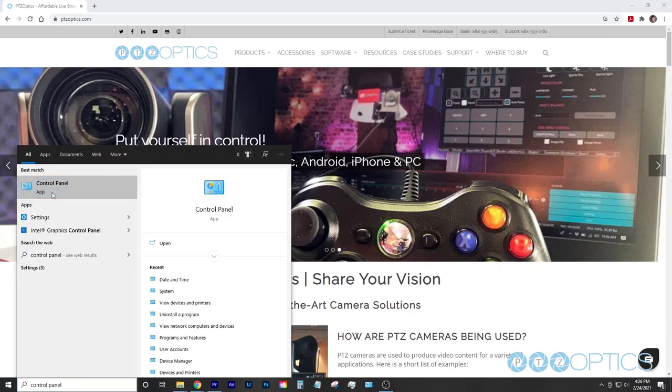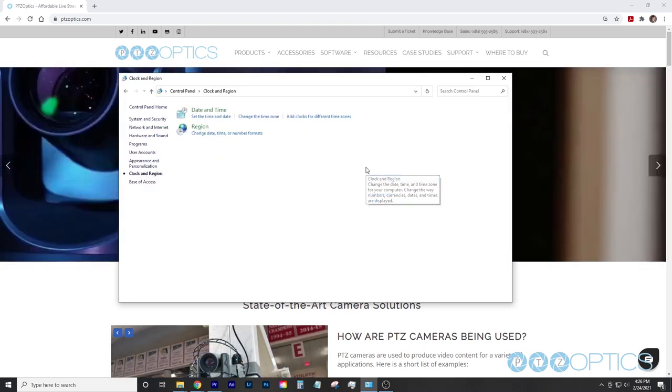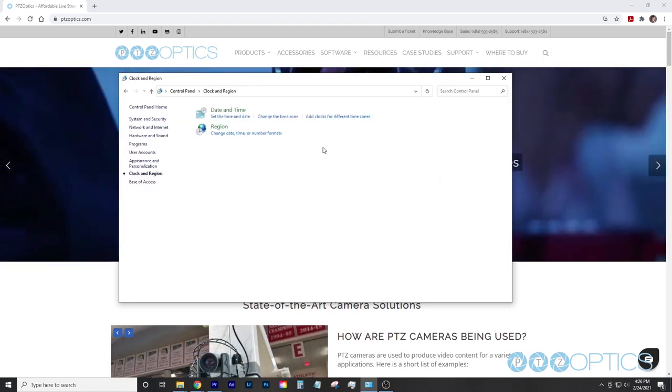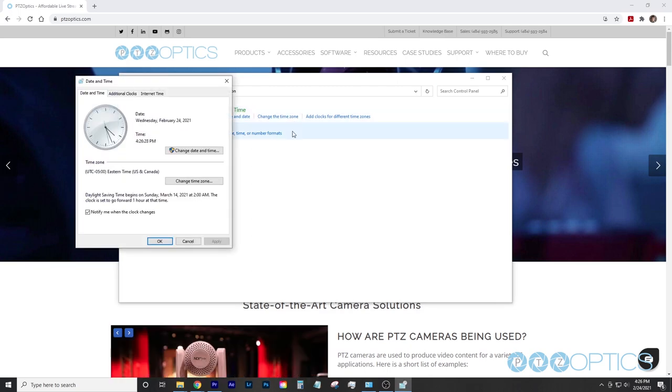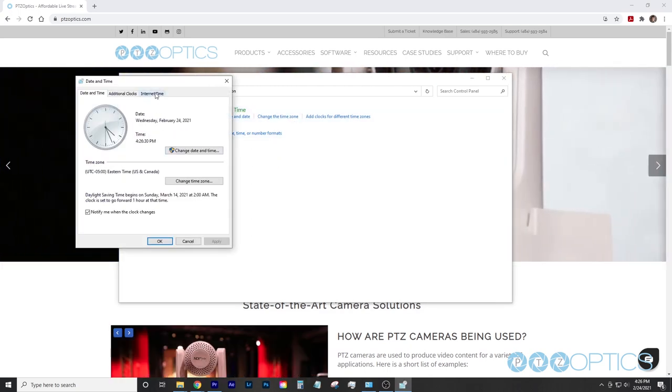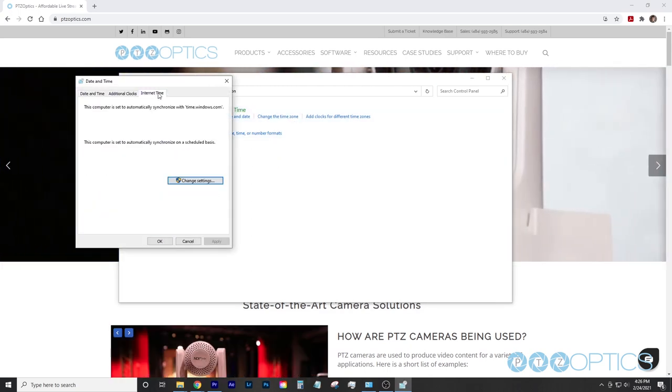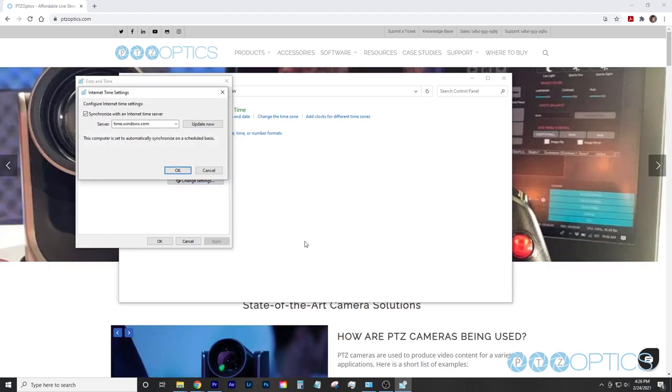Select clock and region. Select a subsection of set the time and date. Select the tab for internet time. Click change settings. Note, this may require an administrative account to configure.